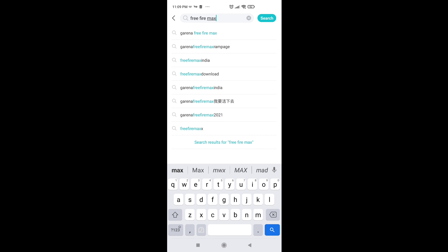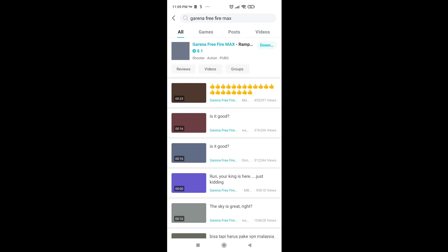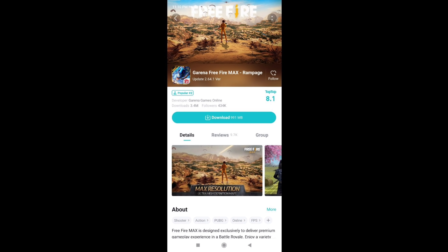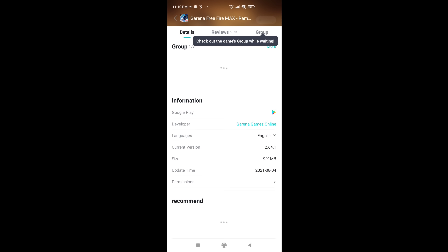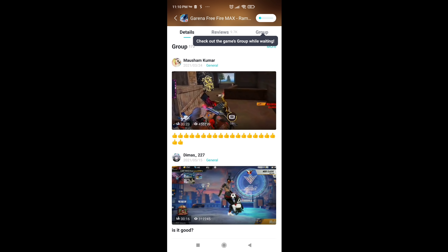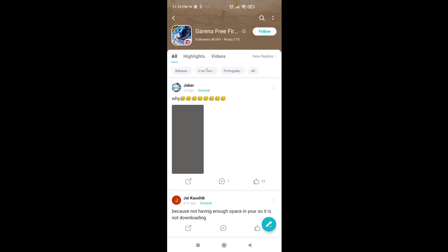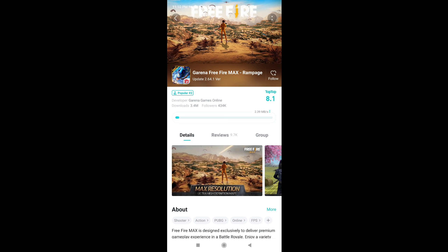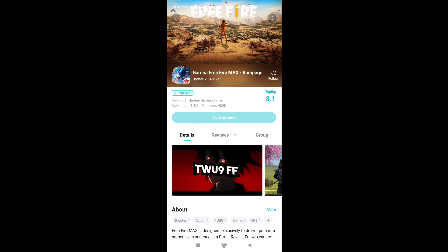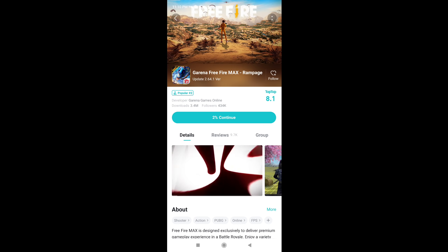The first time you can download Free Fire Max. If you download Free Fire Max, you can download Free Fire Max.